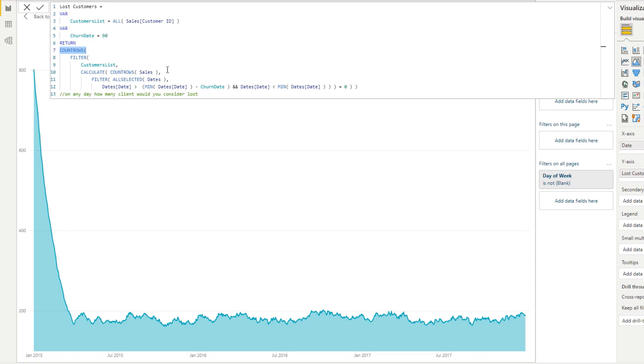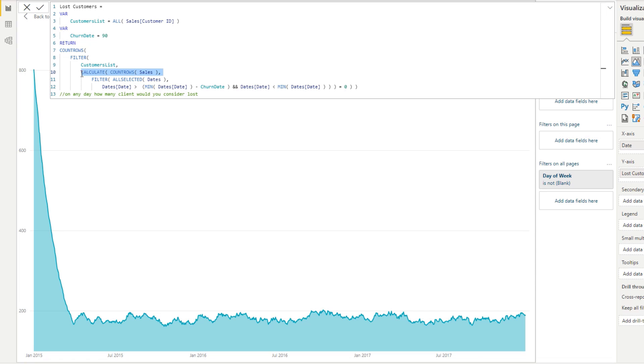So we're saying filter all customers. So in this case, filter the customer list for any day. And what we're doing is we're actually looking at every single customer. So for every single customer on each individual day, evaluate if that customer has bought anything from today or 90 days backwards. And if they have not, so if it equals to zero, which is represented here, then they are considered a lost customer.